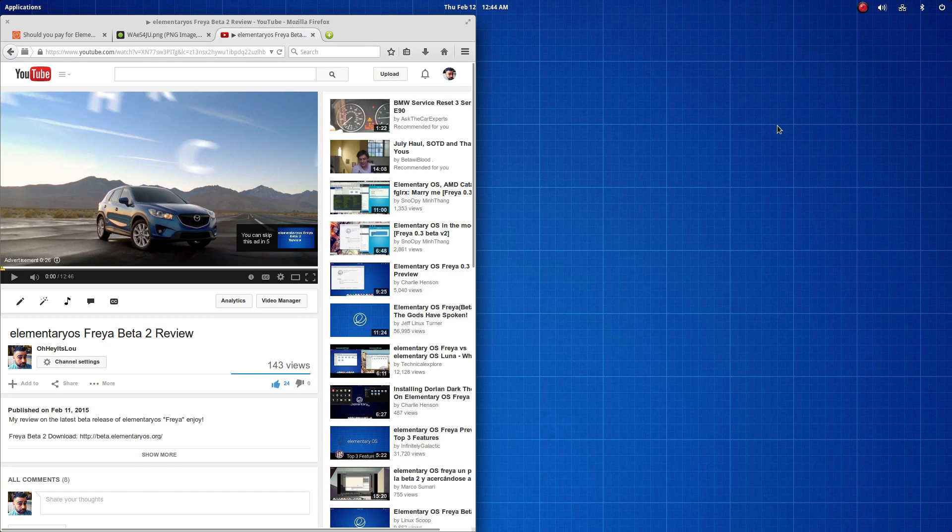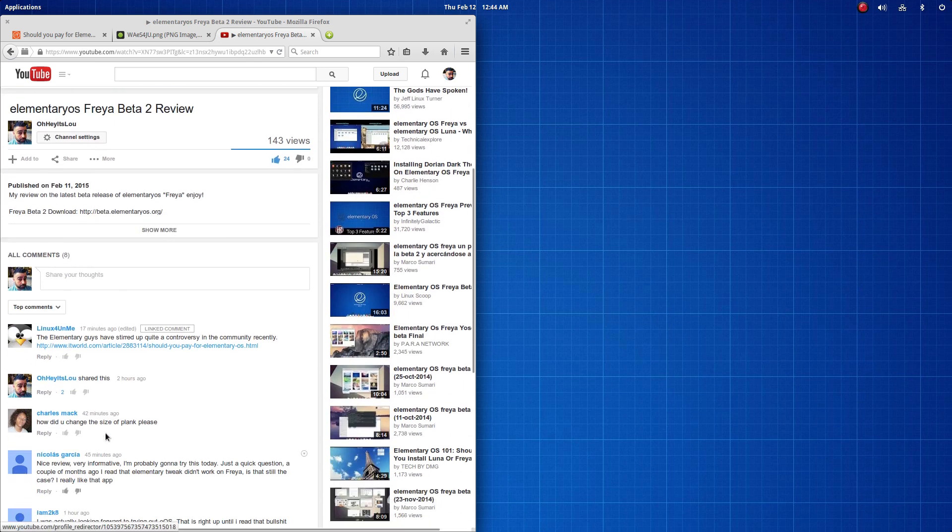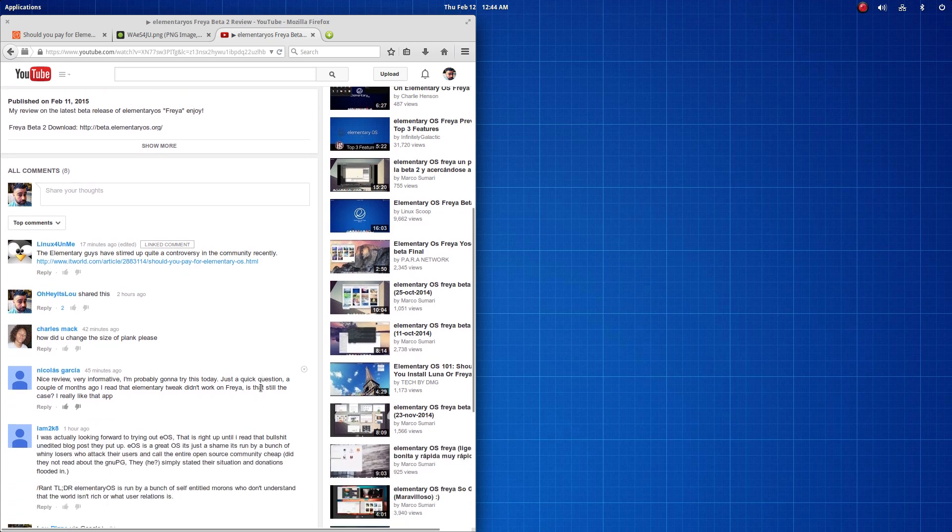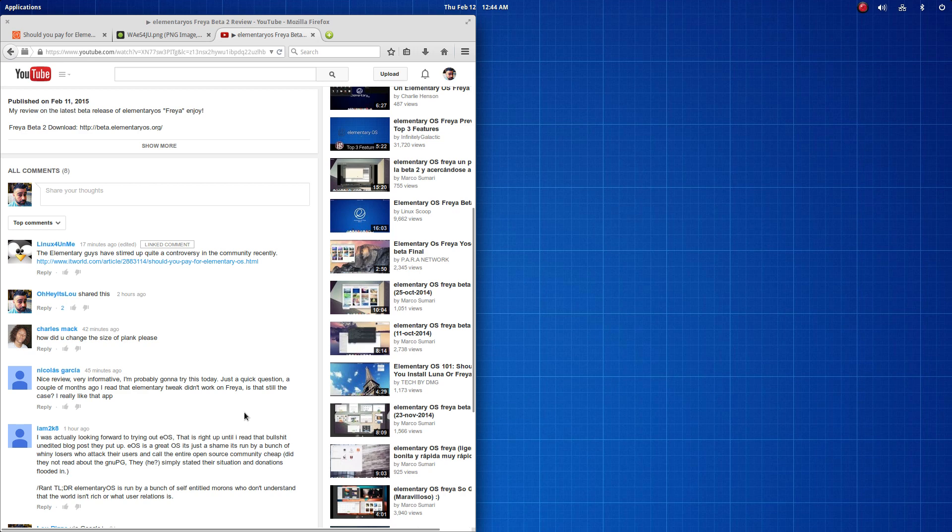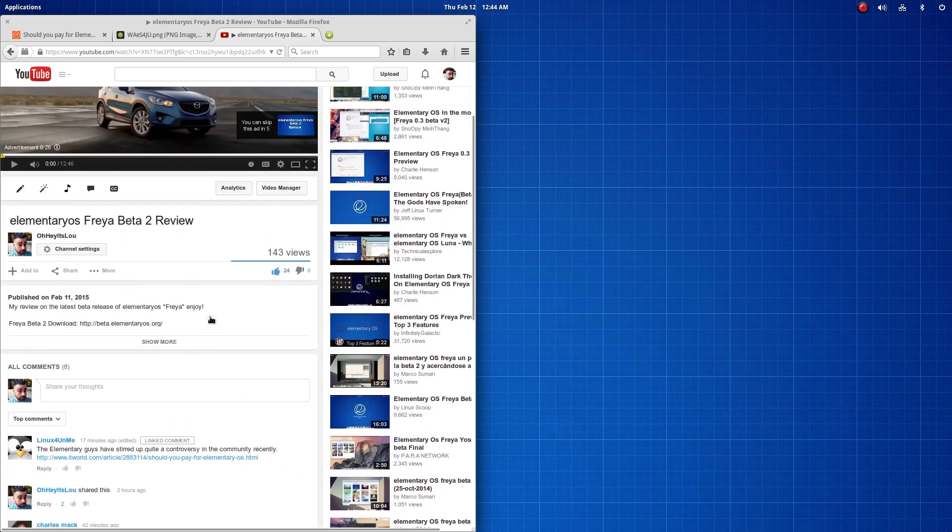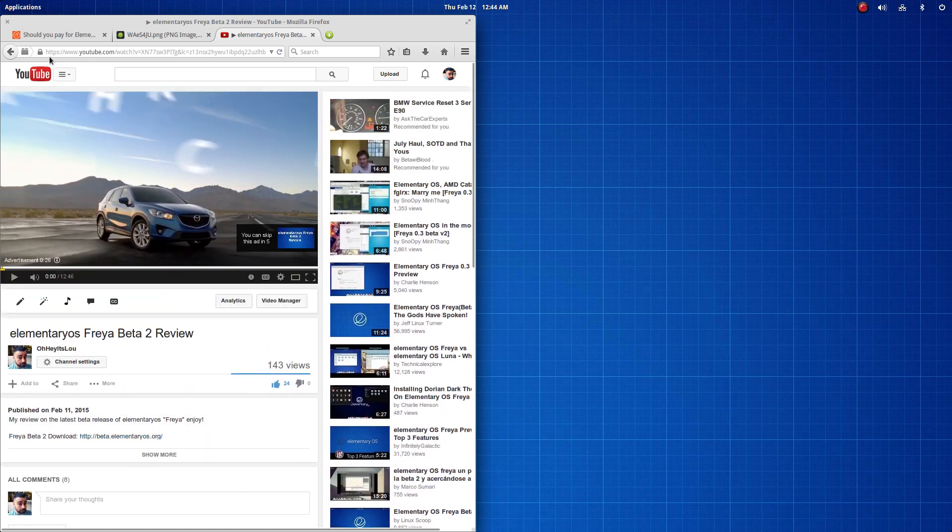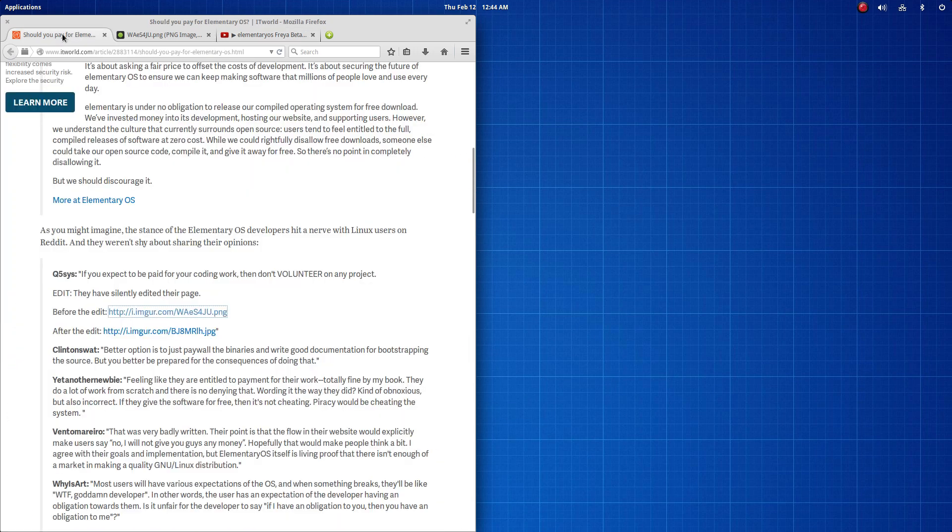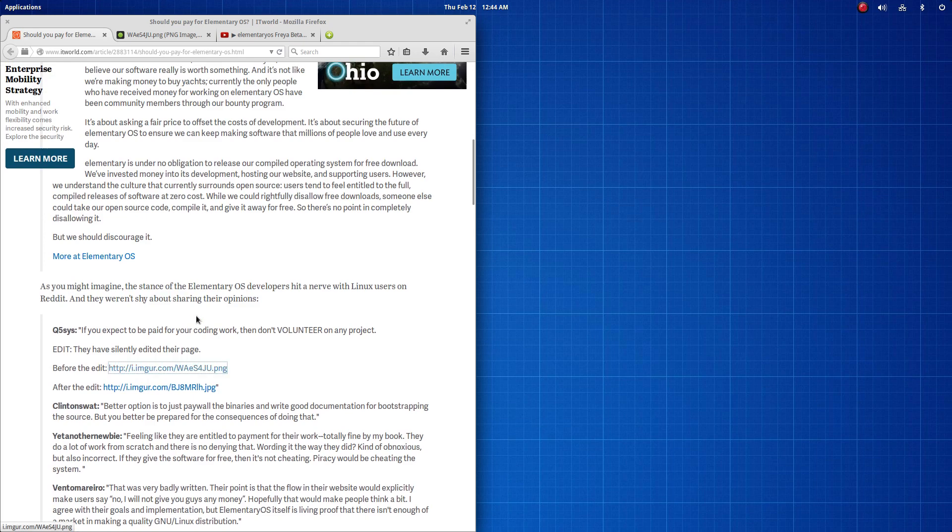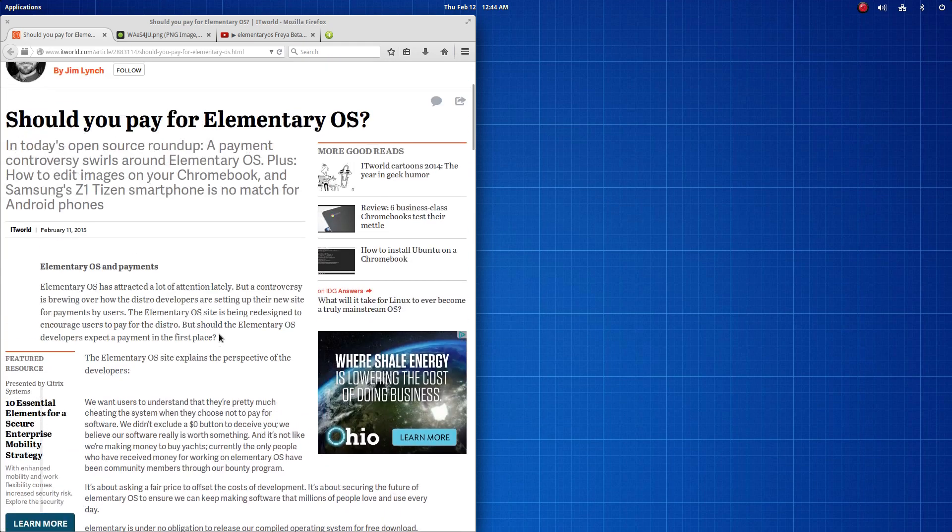So I just got done uploading my elementary OS Freya Beta 2 review, and a fellow YouTube reviewer, Caddy, linked me to an interesting article. I actually had a comment by one of the viewers here that really piqued my interest. I've been out of the Linux ecosystem here for a while, so I wasn't really aware of what was going on, but apparently there's some controversy around an article.